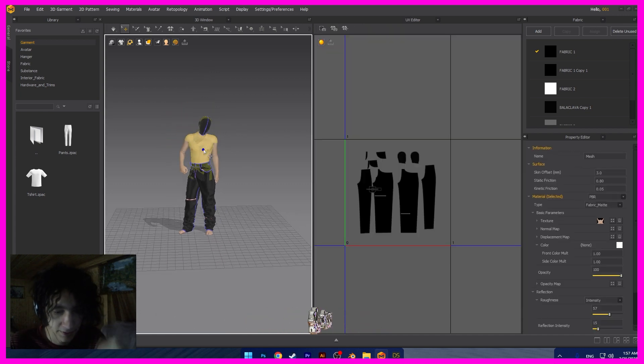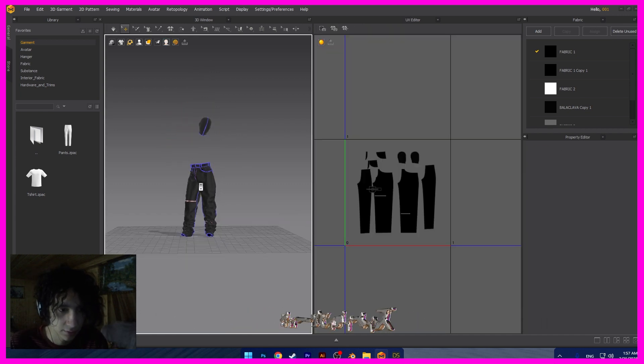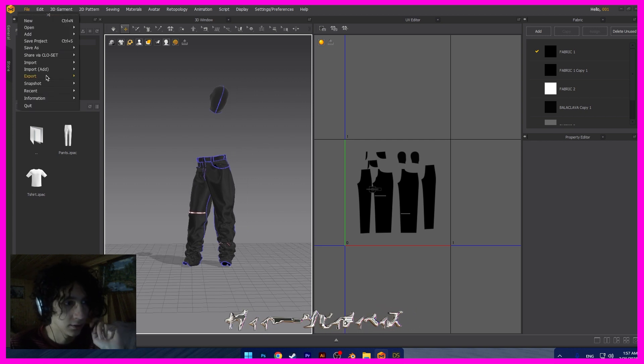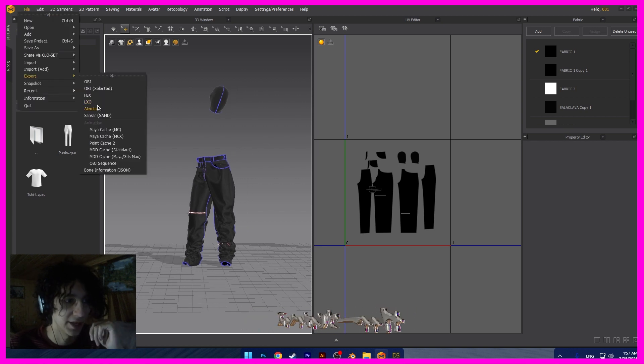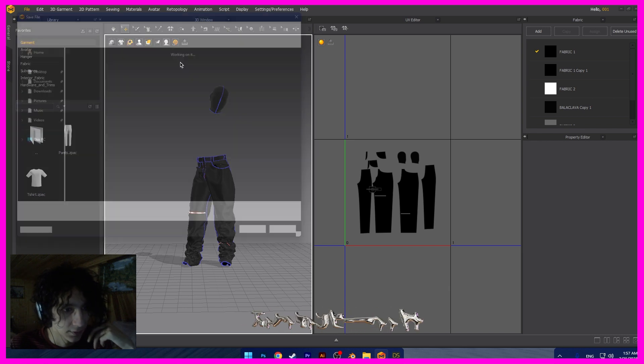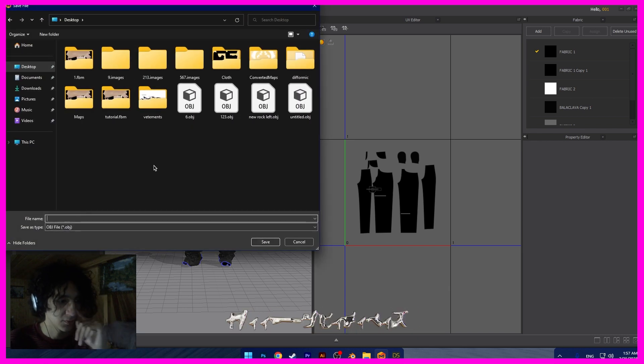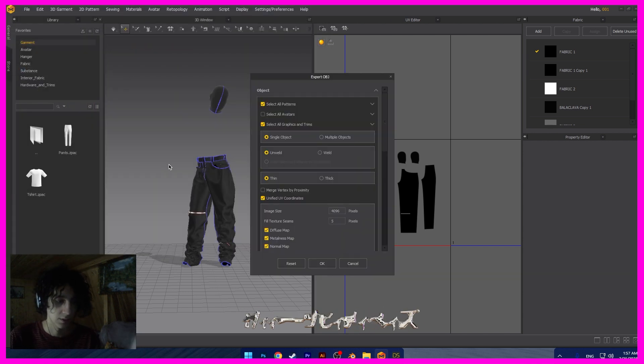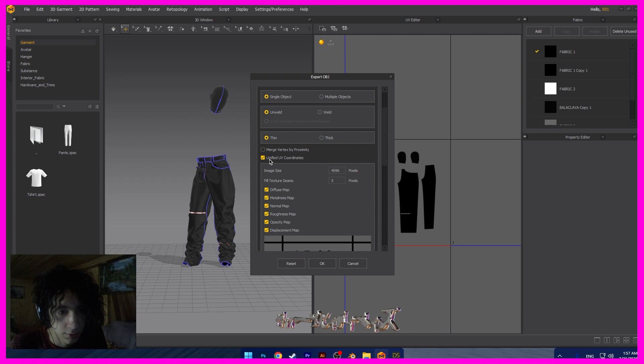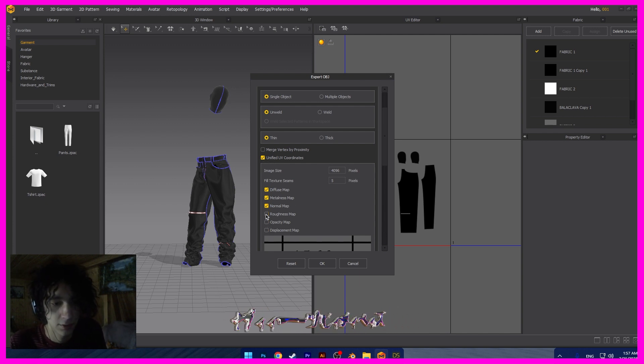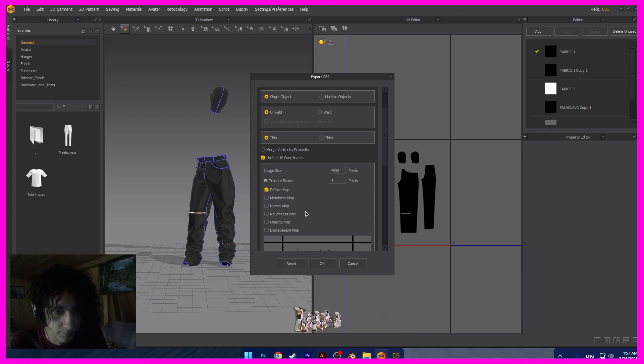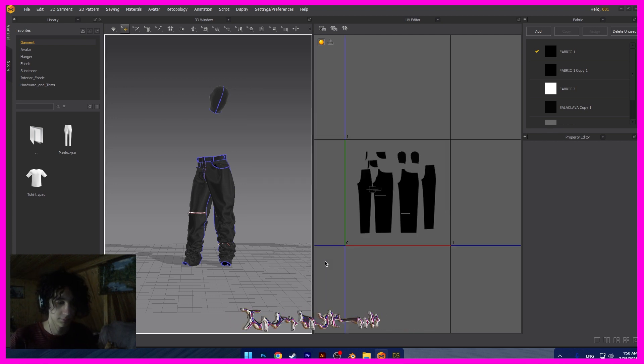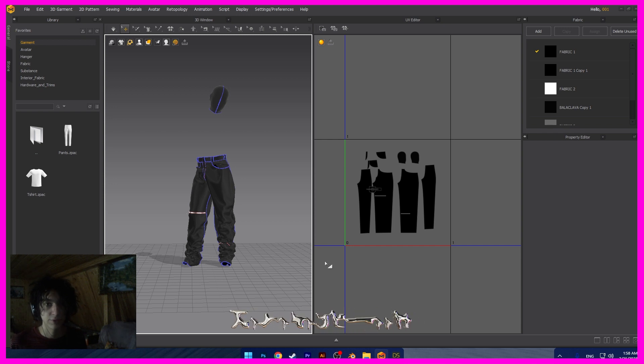We have the clothes with this pose. Now we can delete this model. And we can export this. We need to choose file and export, and export object. Okay. In desktop, file name tutorial. And you can choose all maps, but I need only diffuse map. Okay. Second step, it's done. And now we go to Blender.